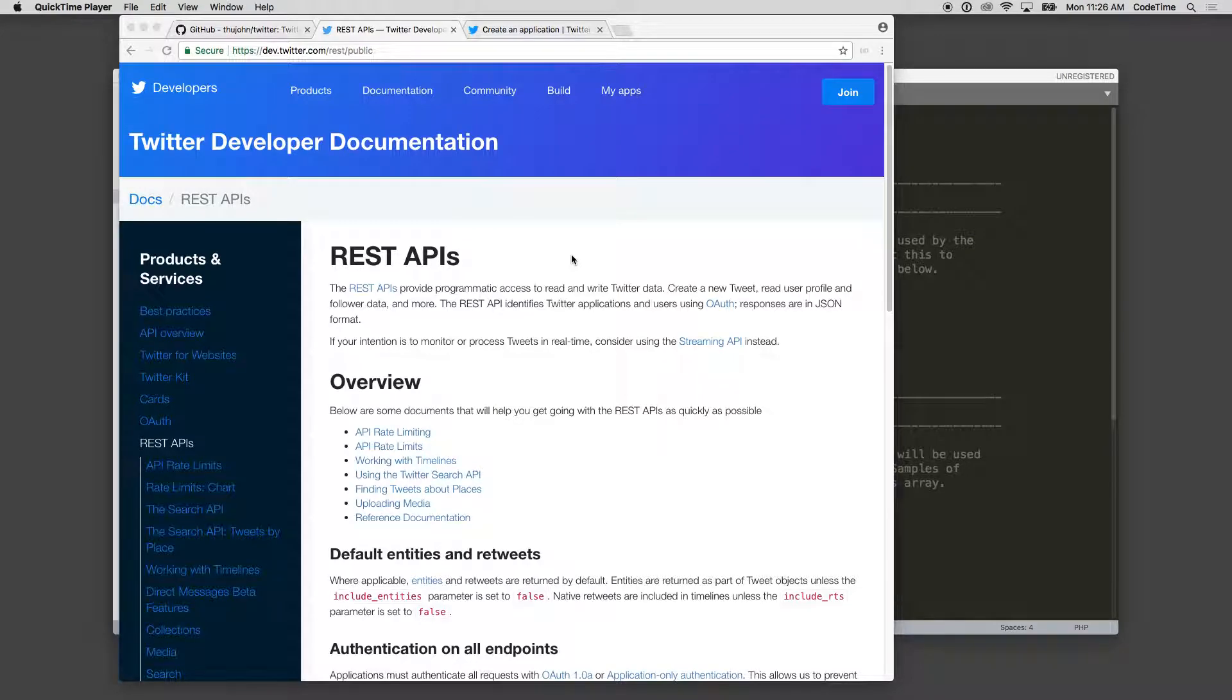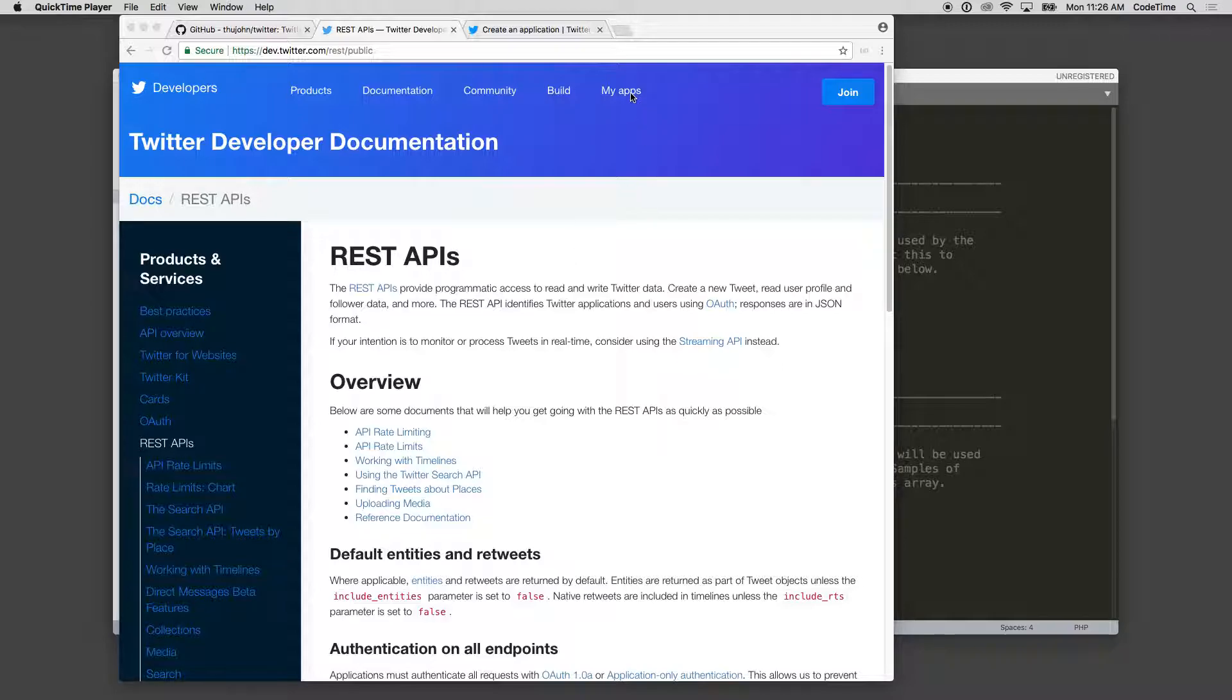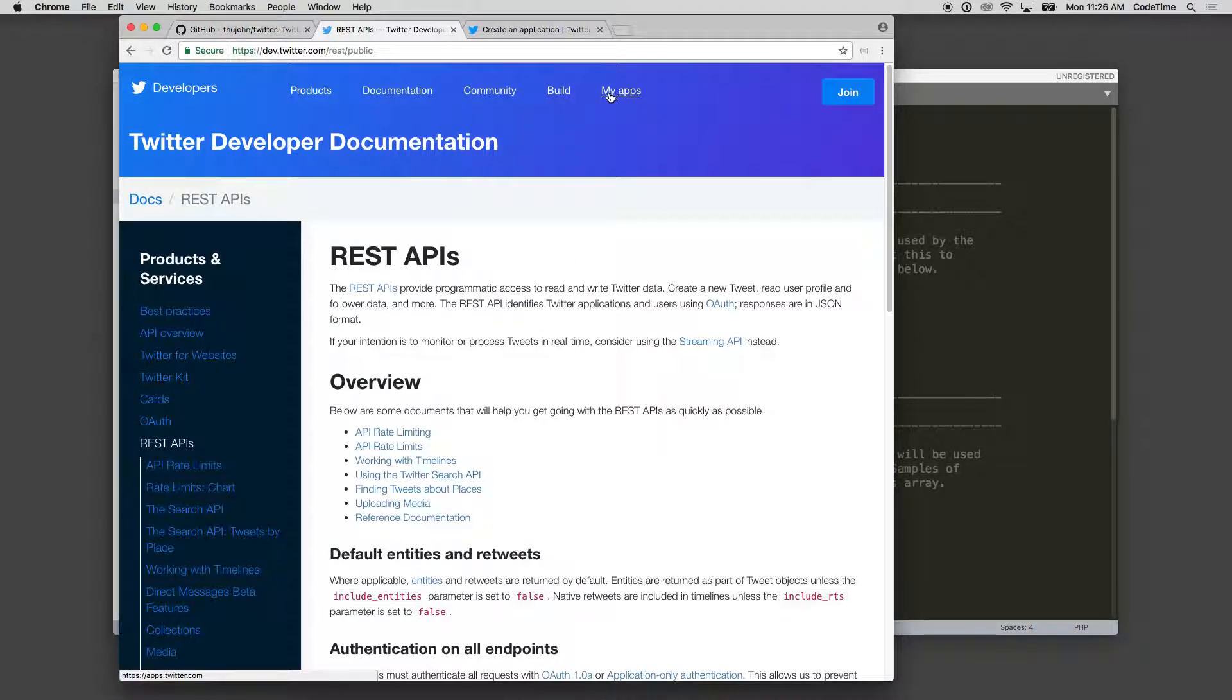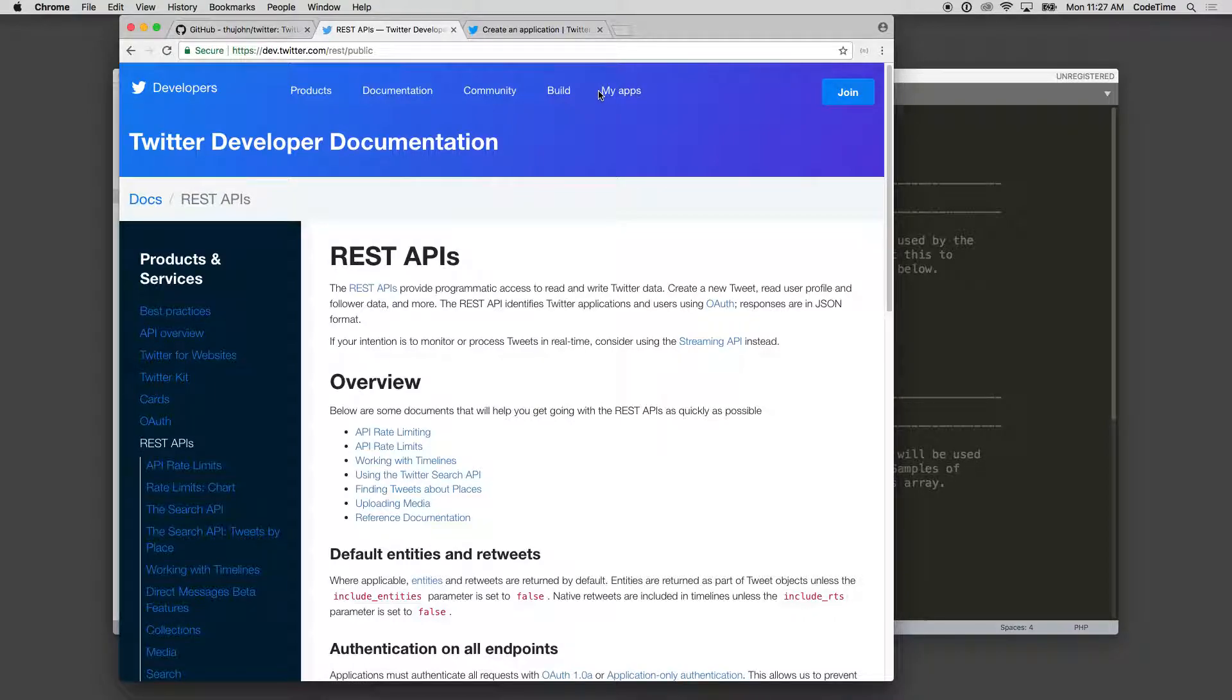So here we are on the Twitter documentation page and we need to set up some API keys to actually access our account. I've already created an account, but if you haven't made one yet, you can click on My Apps or Join here and it'll take you over to your My App section. Then you'll want to create a new app. Here I am on the new app screen where I can create a new application.